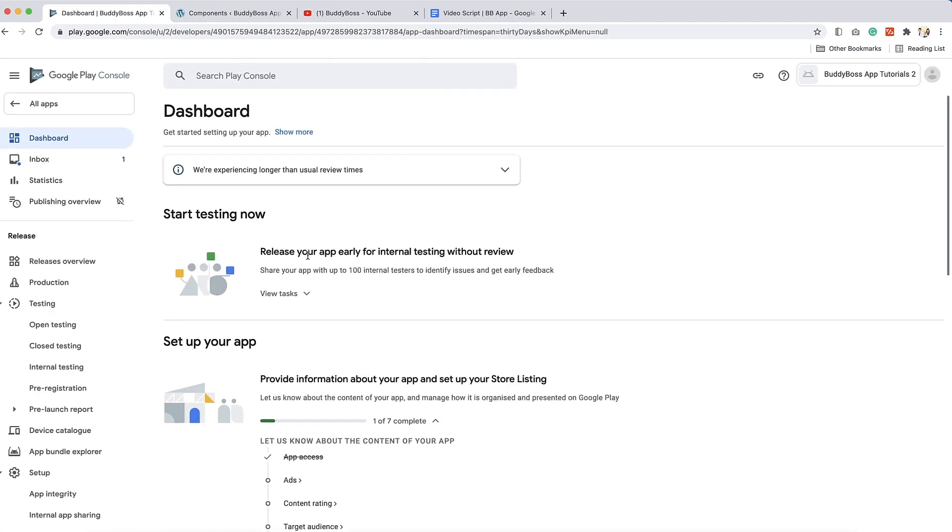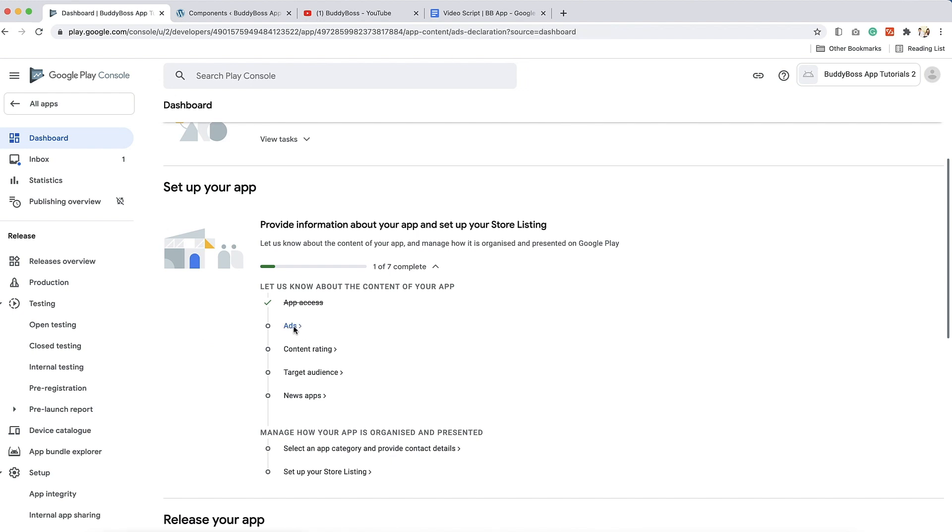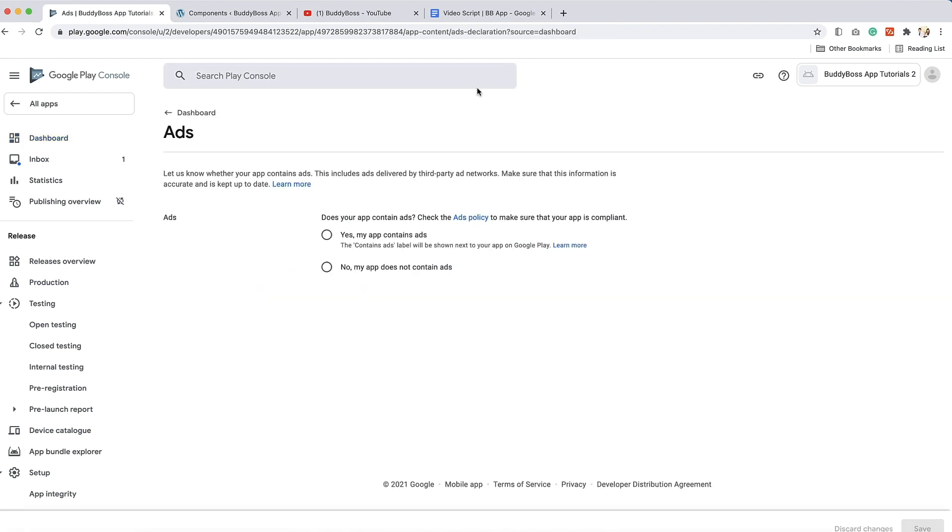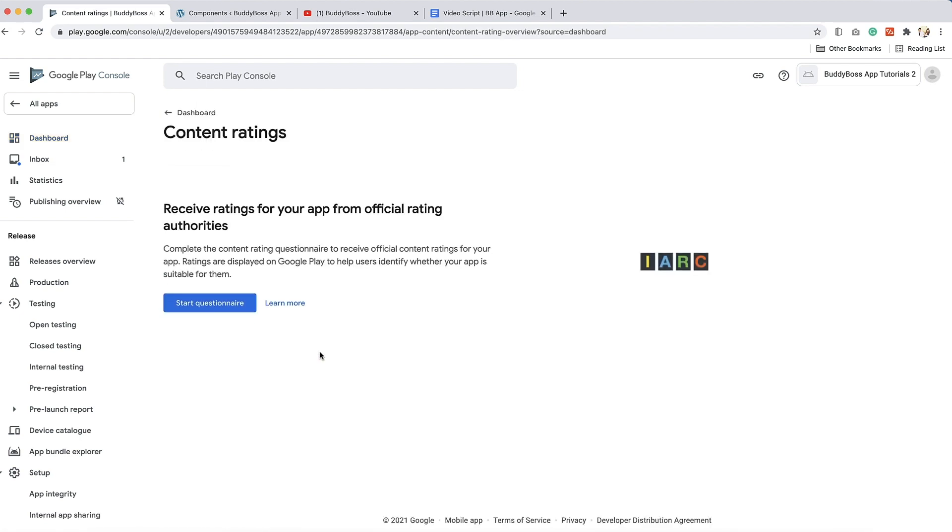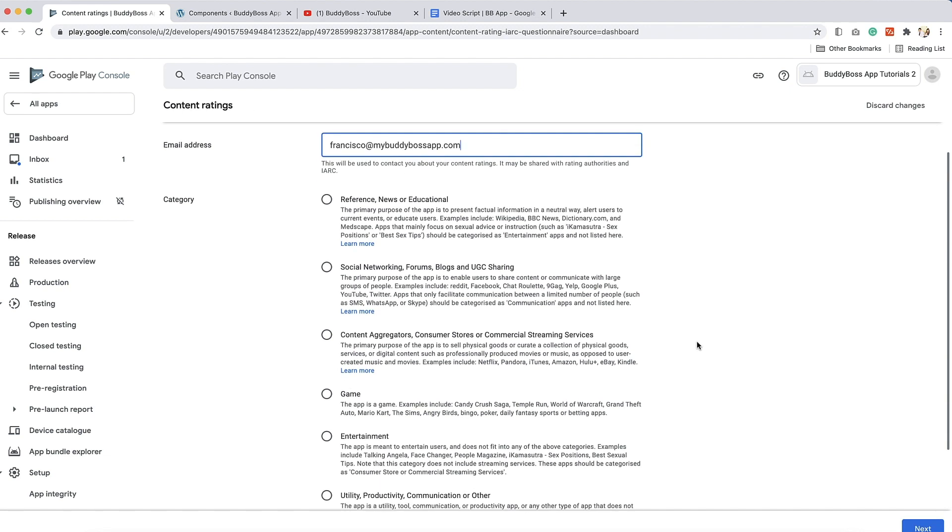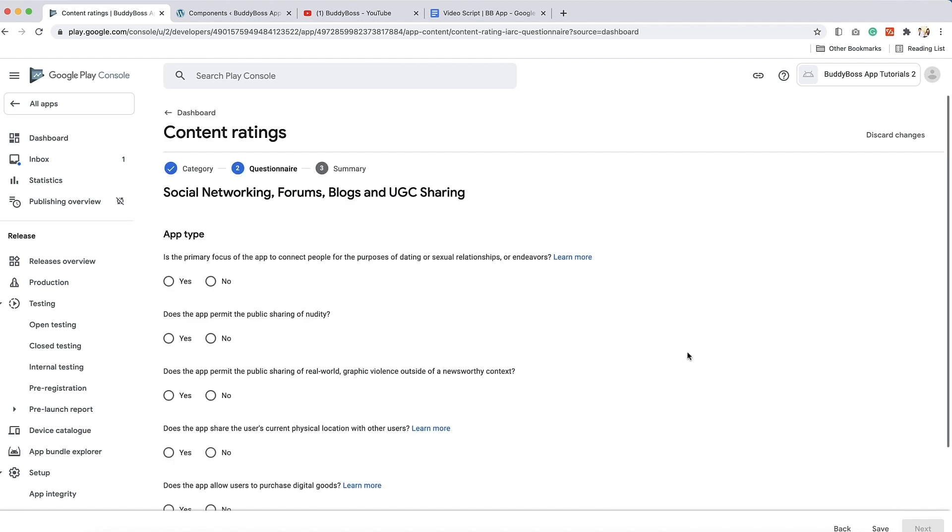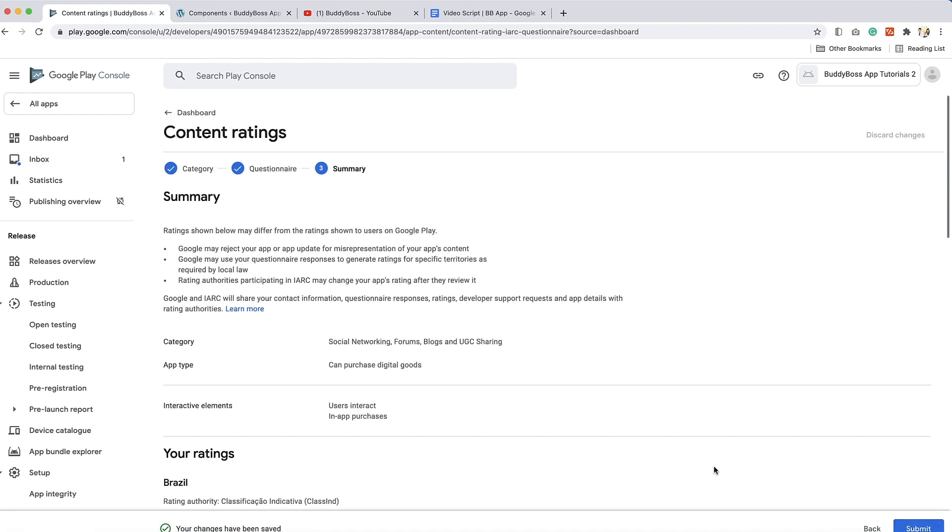Go back to the dashboard and then click on ads. Select whether your app contains ads or not and then click save. Then go back to the dashboard and click on content rating. You will need to complete a questionnaire so that Google can give your app a rating. Enter an email address which Google can contact you if they need to discuss your content rating. Select the category which best describes your app, then click next. Now complete the questionnaire questions and click next. You will be provided with a summary explaining the content rating given to your app by Google. To finish this section, click on submit.